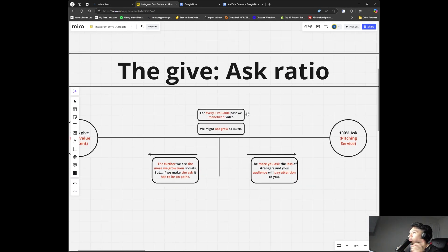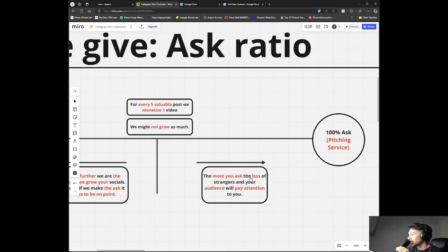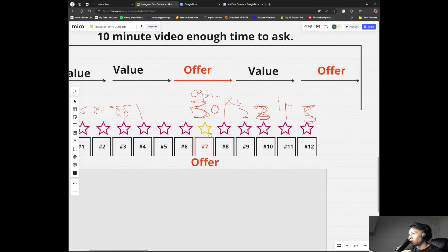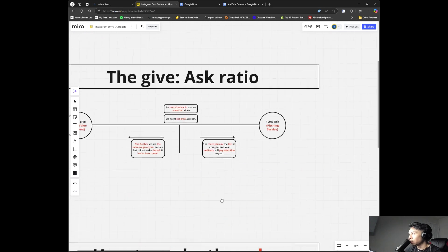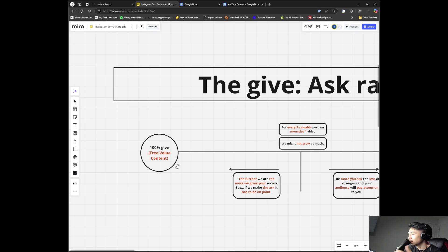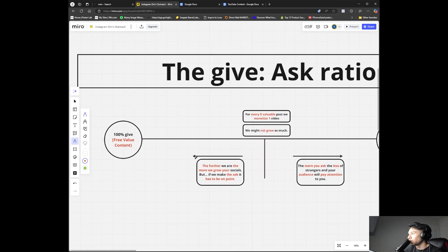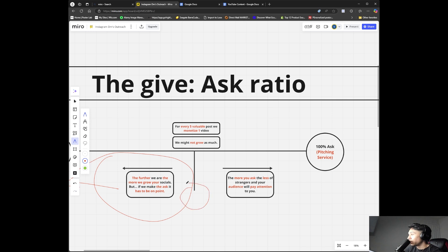This is the give-and-ask ratio: for every five valuable posts, you monetize one. The more you ask, the less strangers in your audience will pay attention to you. If you're always pitching, fewer people — especially new followers — will engage with you. So you have to keep that in mind. You can't show your offer every single day or people will get turned off.